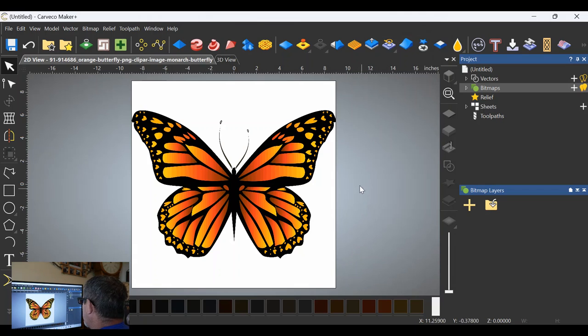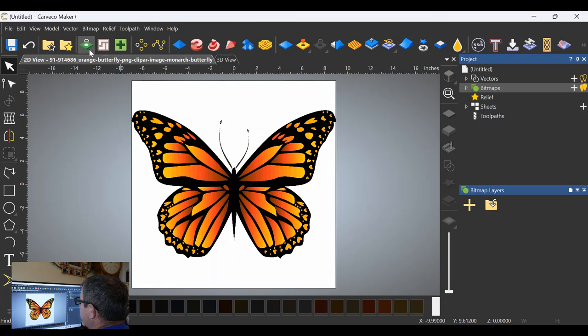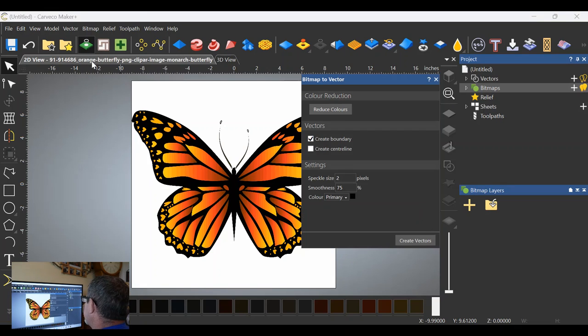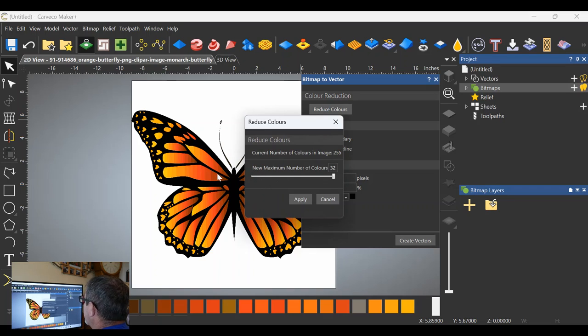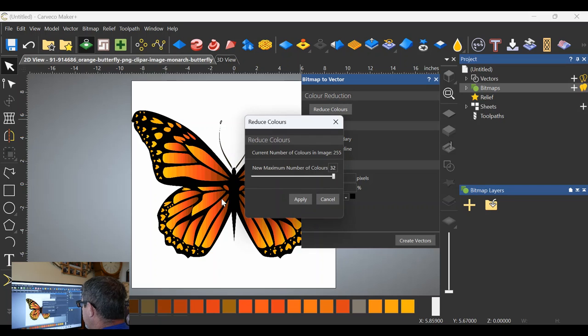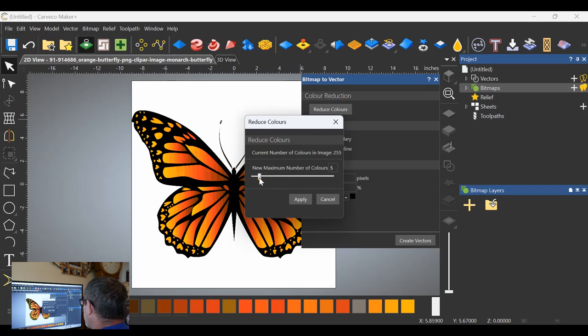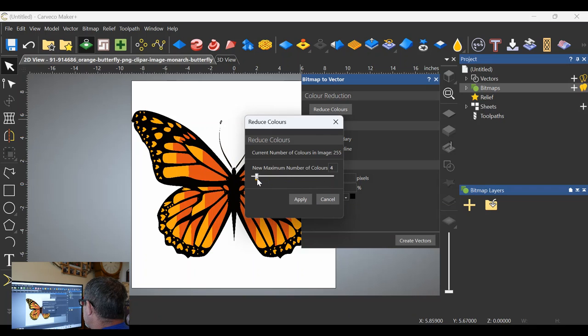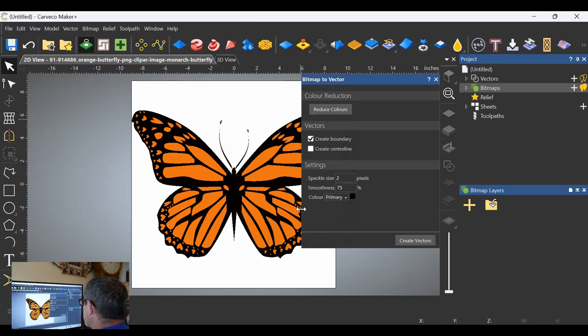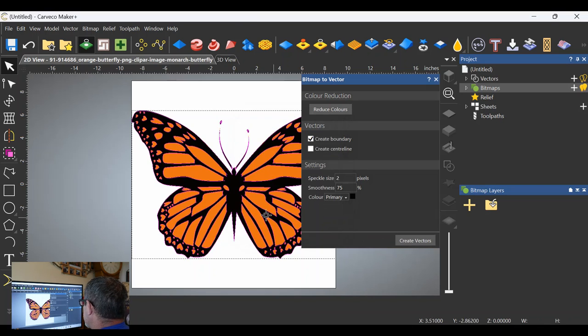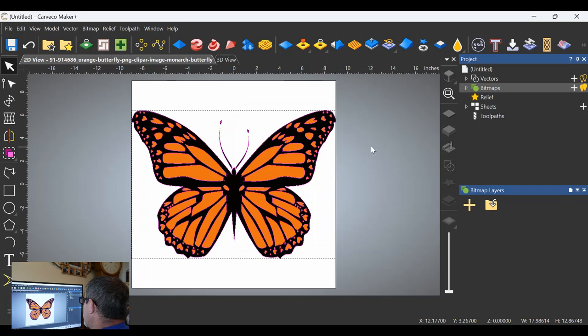Give it a minute to bring it in, and there it is. We're going to go up here to create the vectors, bitmap to vector. Click on that. We're going to reduce the colors. We're going to take it all the way down to three, because we only need white, black, and orange. I'm not going to do this crazy fading in here. I don't think it's necessary. Click apply, create the vectors, close out the bitmap to vector menu.